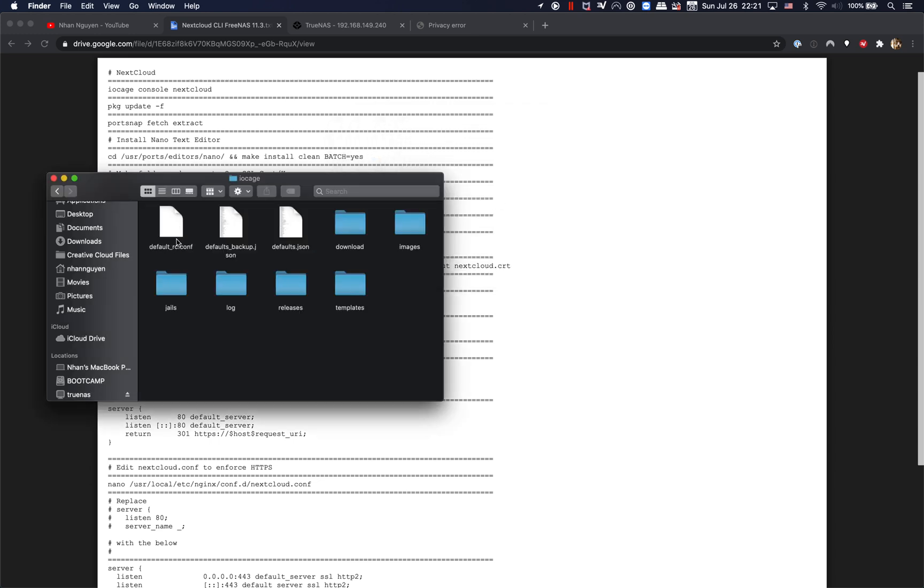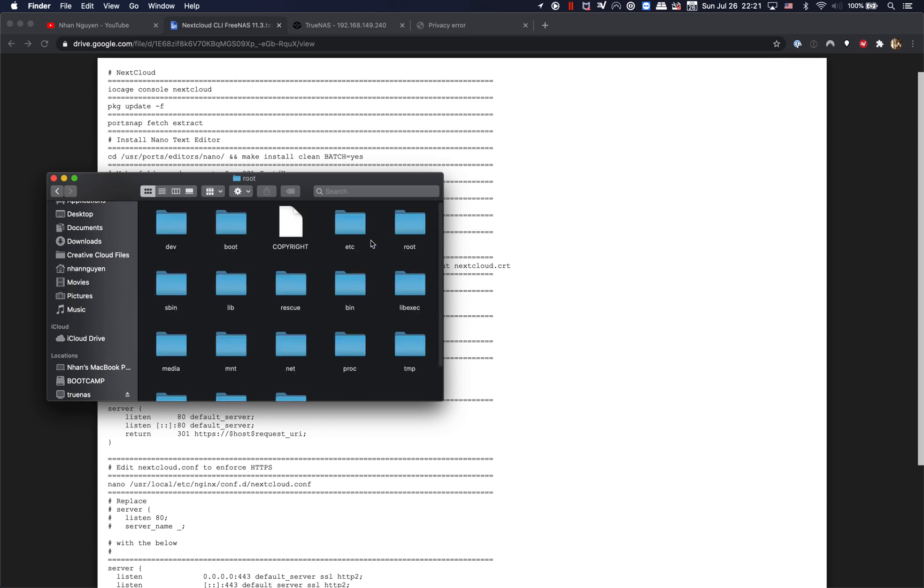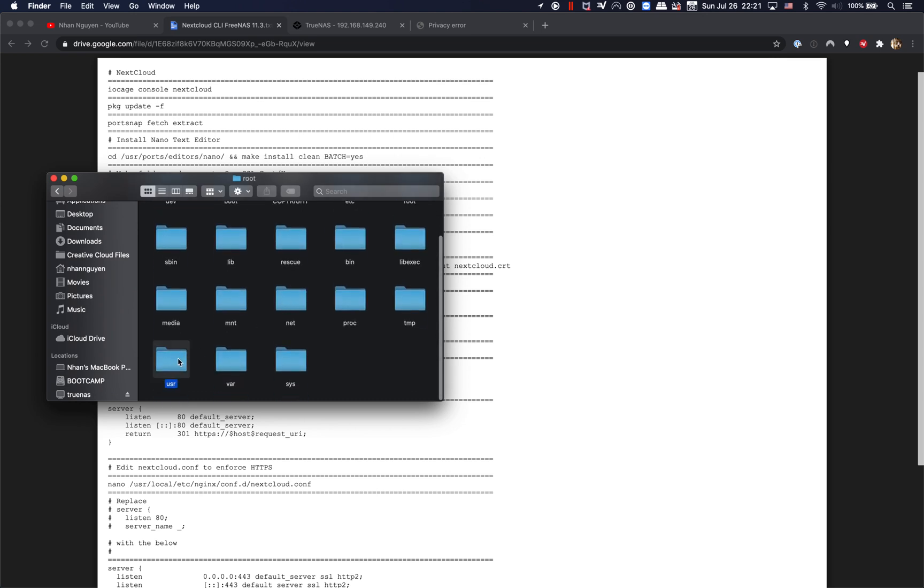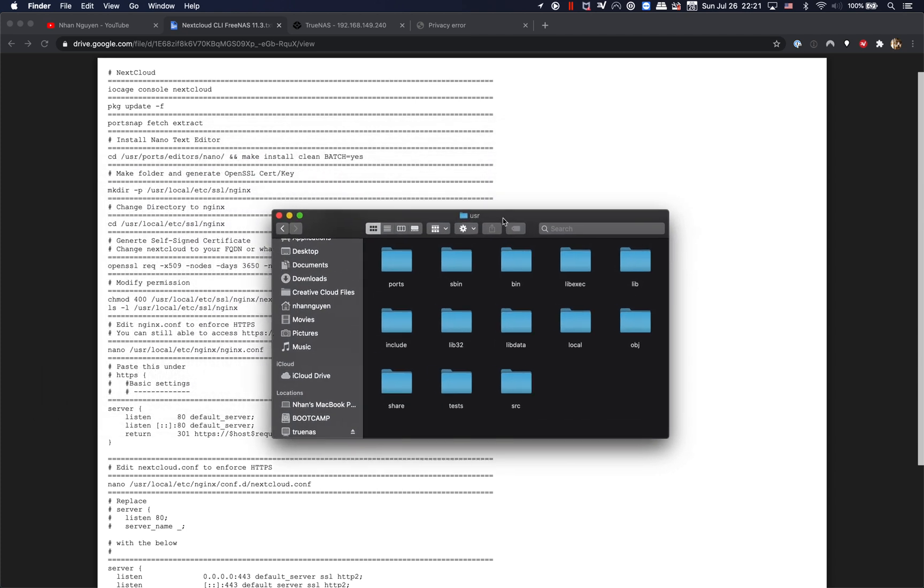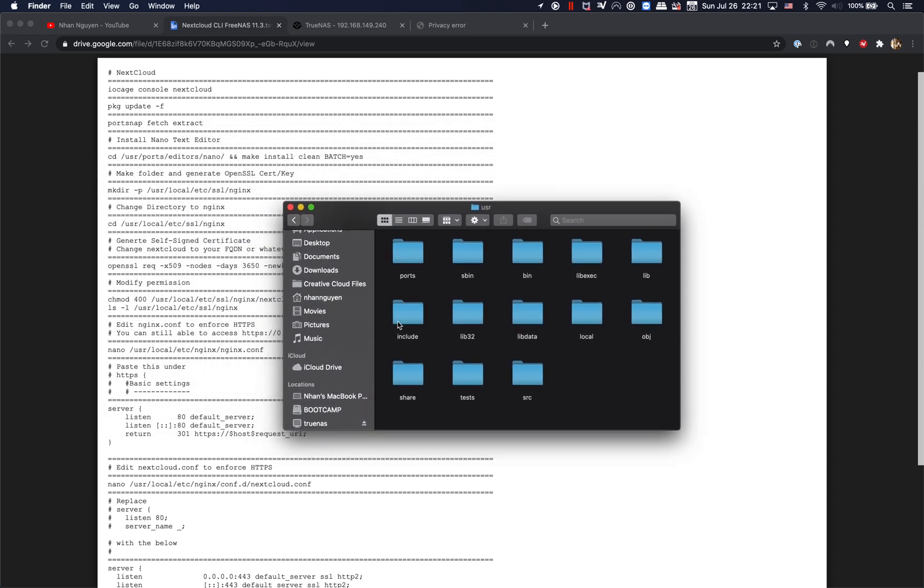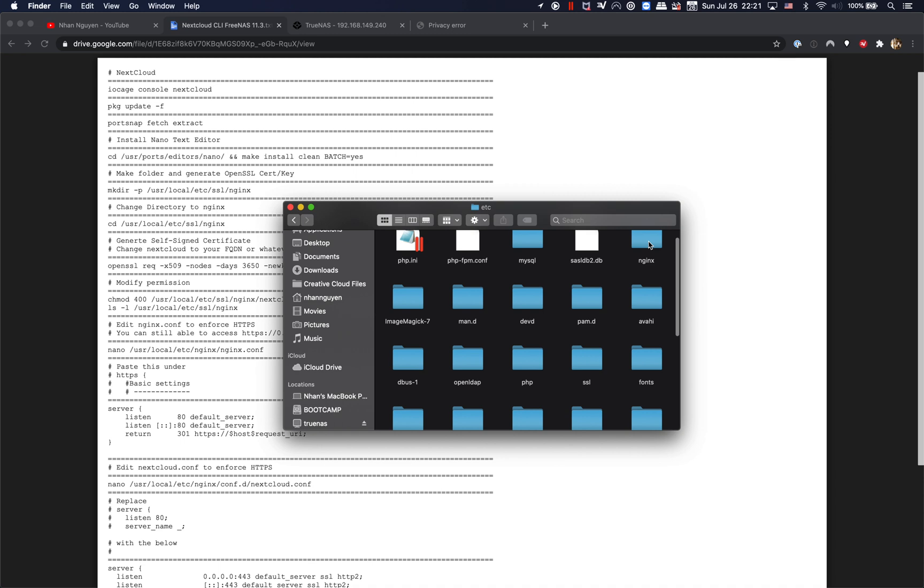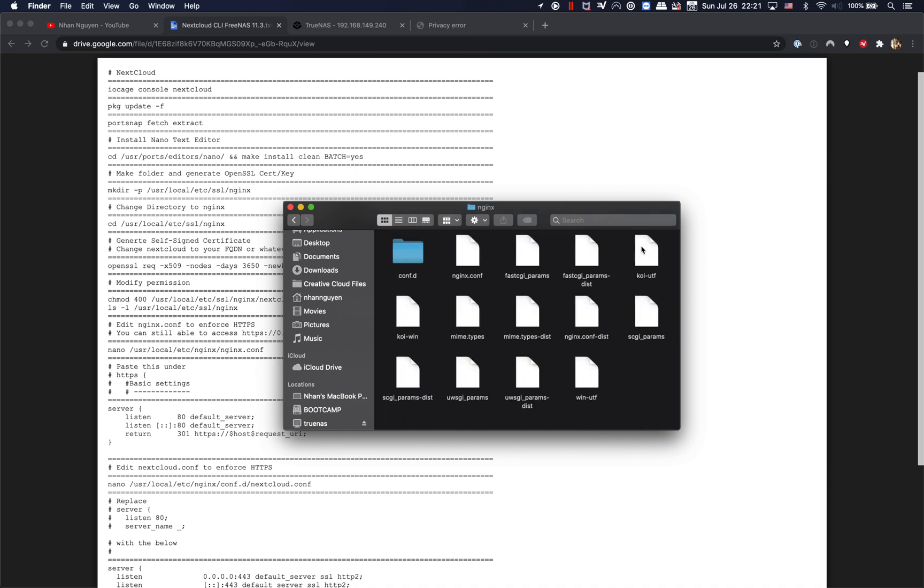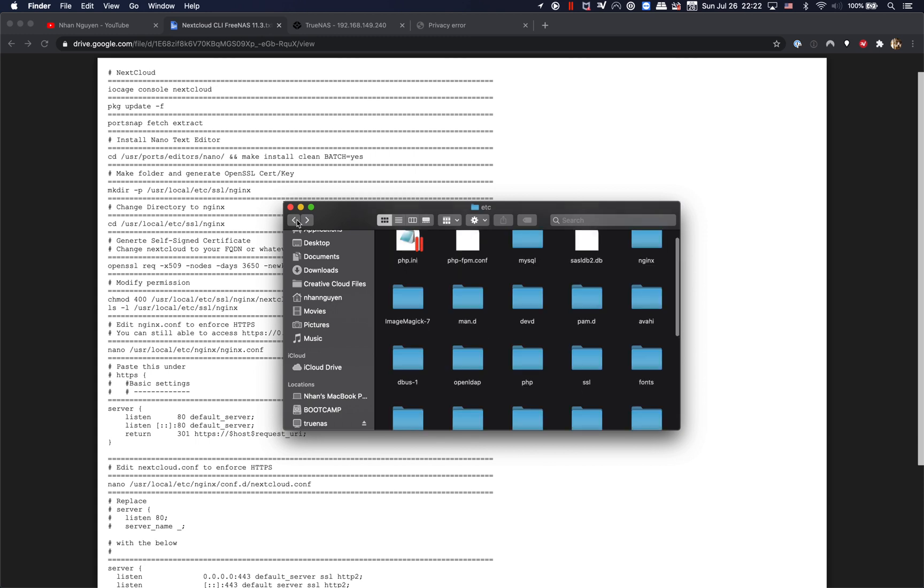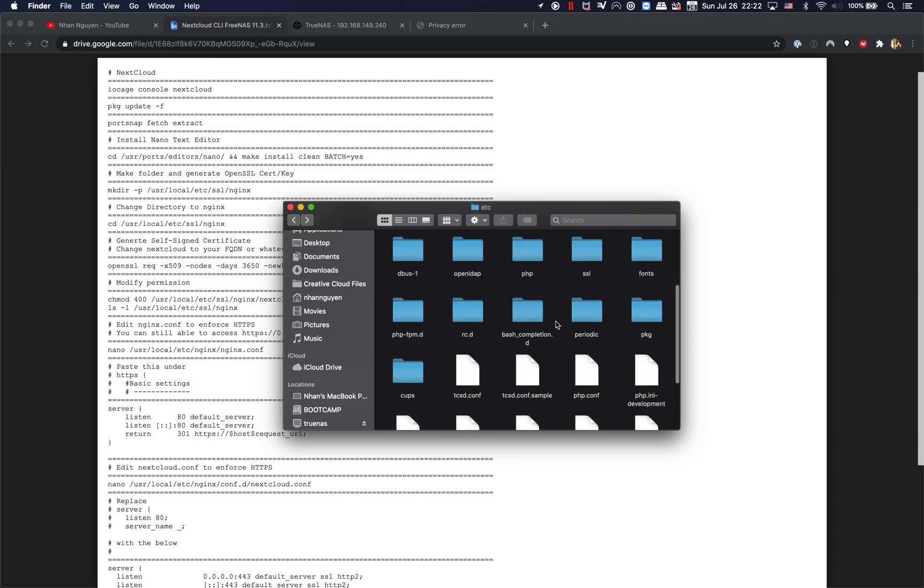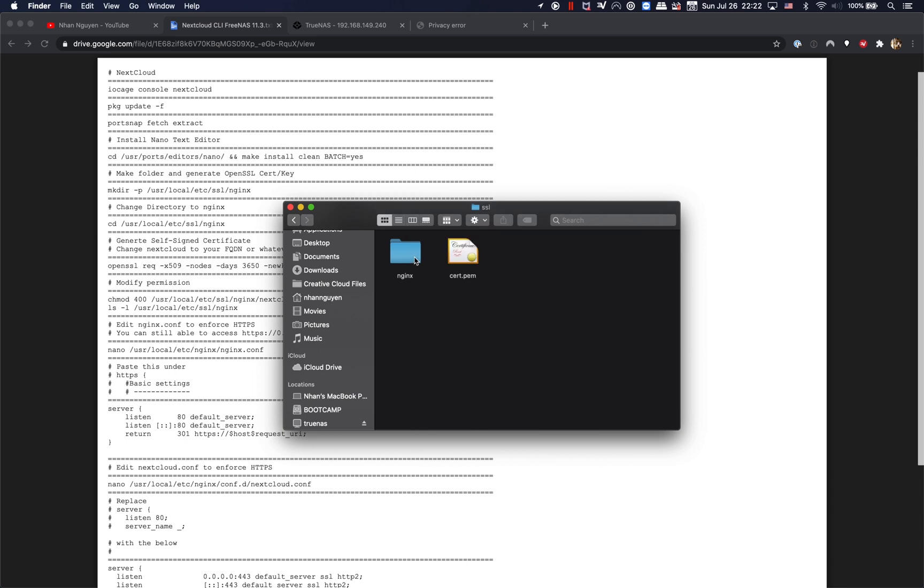Alright, so I'm gonna go to iocage, and then I go to jails, NextCloud, and it should be under root, and then user, local, etc, nginx. Should be etc/ssl/nginx. Here we go, this is the certificate. So I'm gonna go and I copy that certificate.